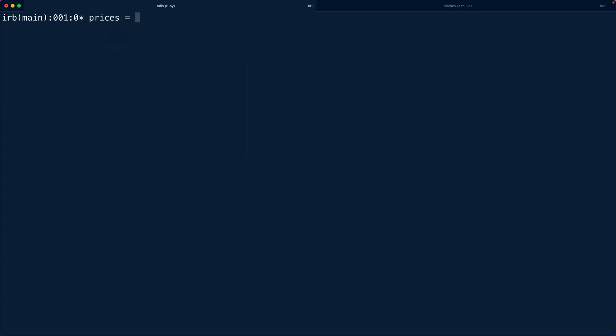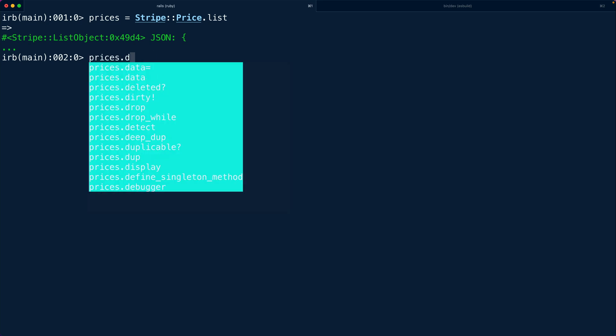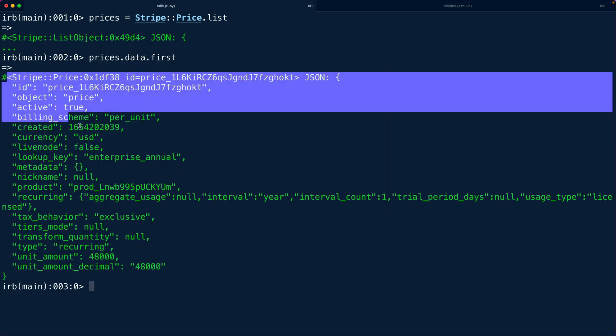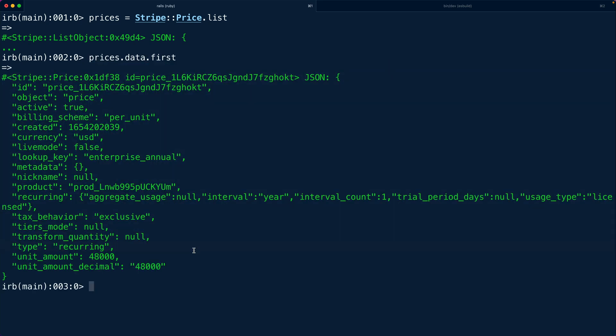So if I say prices is stripe price.list then we're going to get back a list of prices. I can say prices.data.first. This is going to give me a price object. Now the price object includes reference to the product's ID but it does not give me any of the actual product data.